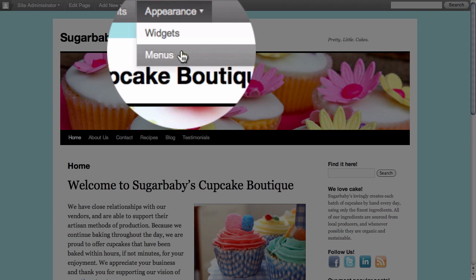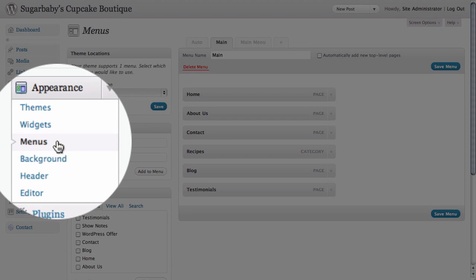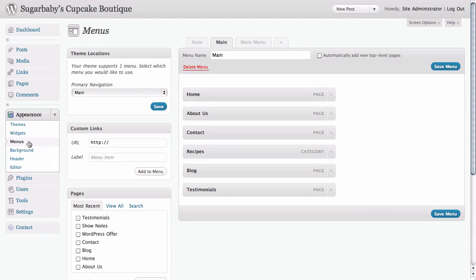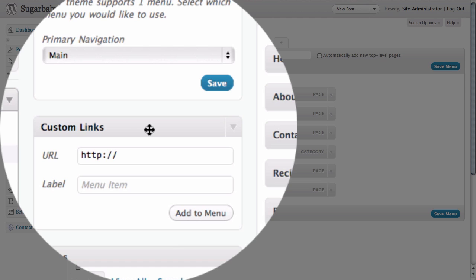This is a quick shortcut which gets us into the menus section of the dashboard. But you could of course get here yourself simply by clicking on Menus under the Appearance tab inside of the main navigation for the dashboard. From here within the menus portion of the WordPress dashboard, you can see already that we have a Custom Link option.